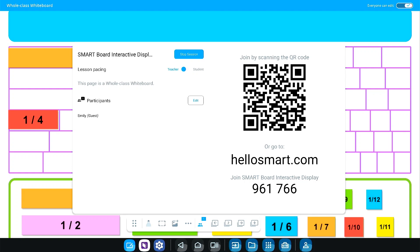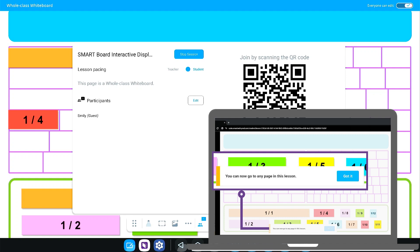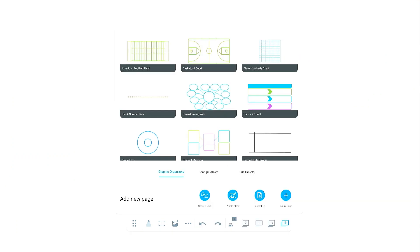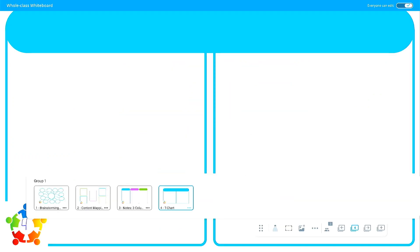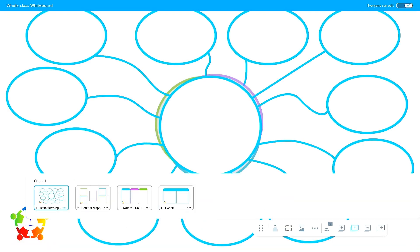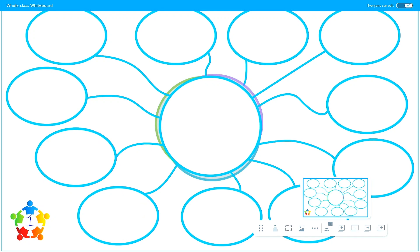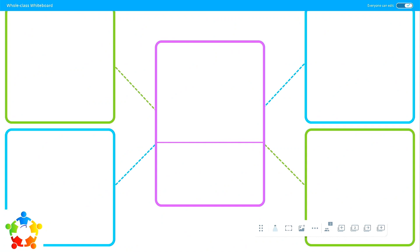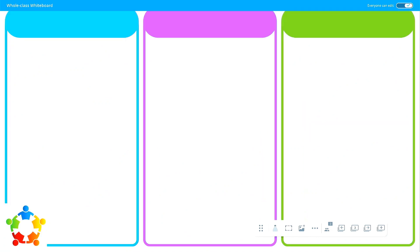Lessons in the whiteboard can be student or teacher paced for flexibility throughout your lesson. With student pacing, you can insert multiple pieces of lesson content, such as a variety of graphic organizers, and organize students into small groups. Assign each small group a page in the lesson before facilitating a whole group discussion.